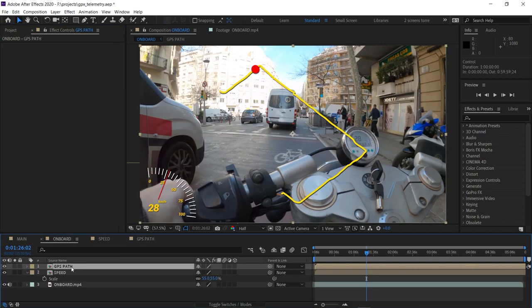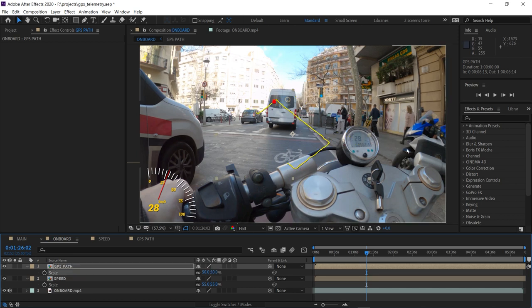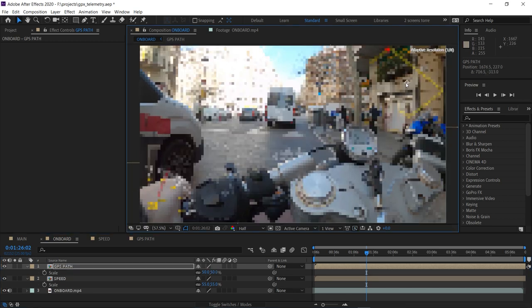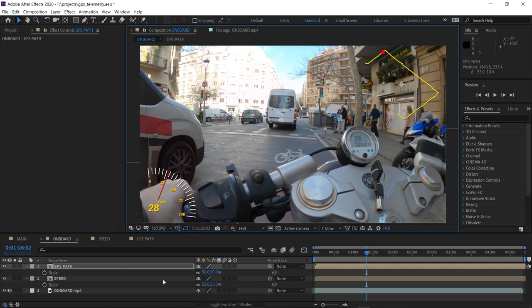And again, let's press S to rescale and drag it to a corner. You'll see that it's always the same process, but each gauge has its particular settings.